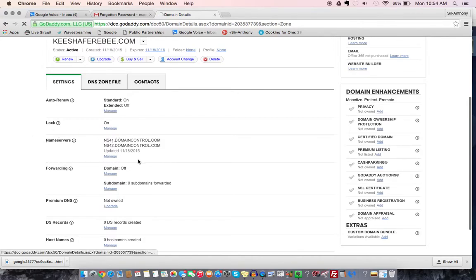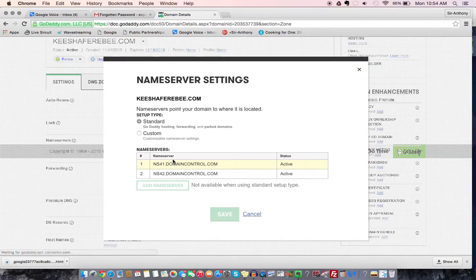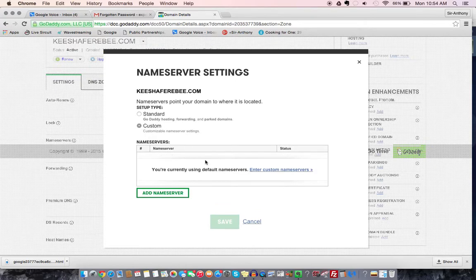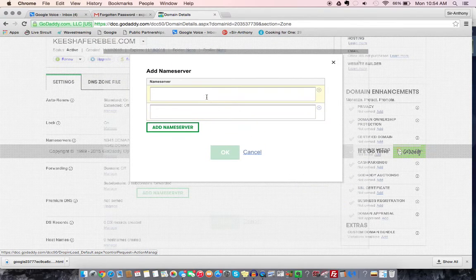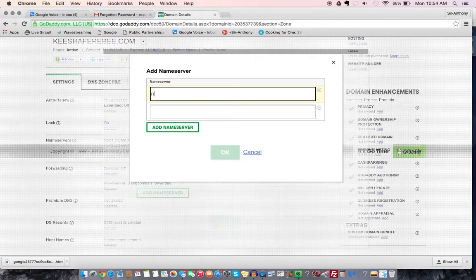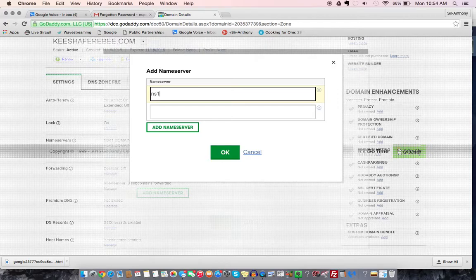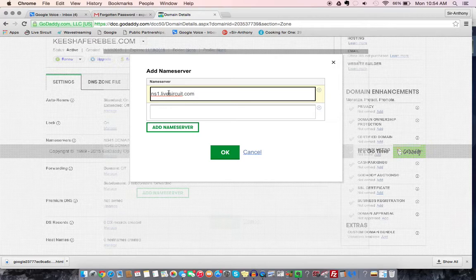Then you're going to hit manage or edit, and then you're going to go to custom because you're going to enter your own custom nameservers, and it's ns1.livecircuit.com, and that's circuit spelled with S-I-R, okay?